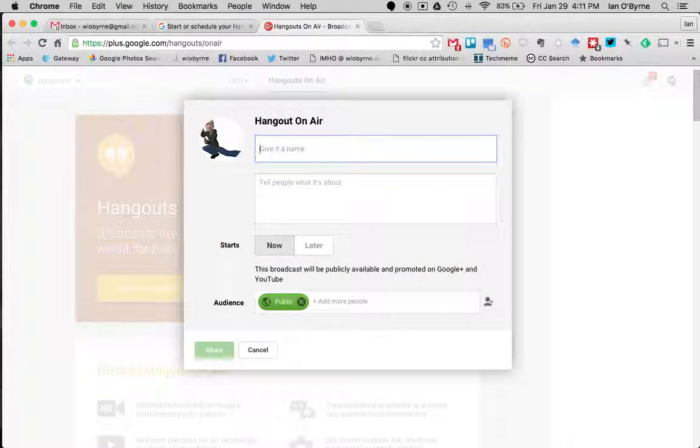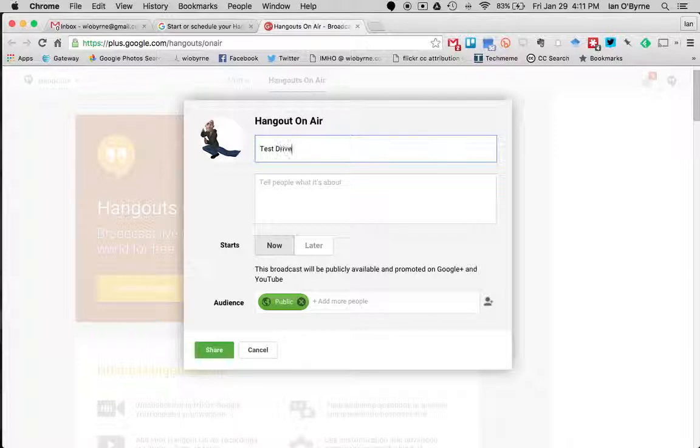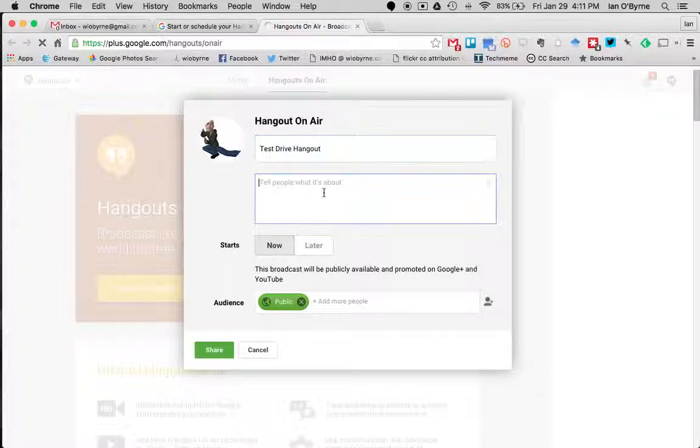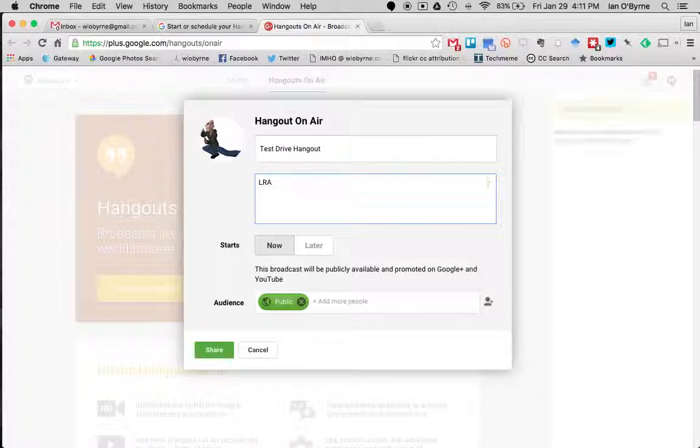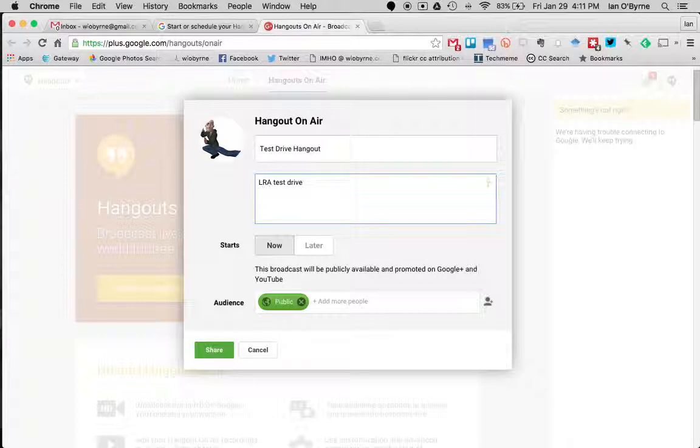You can fill out if you want, but you don't have to at this point because you can go back and edit later. So we're going to say LRA Test Drive.